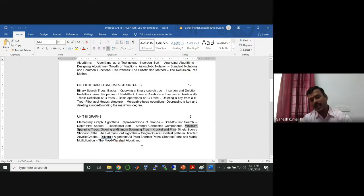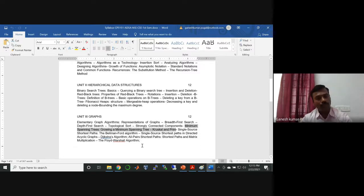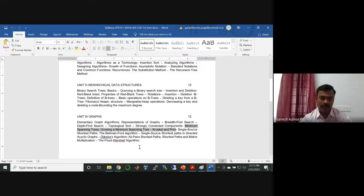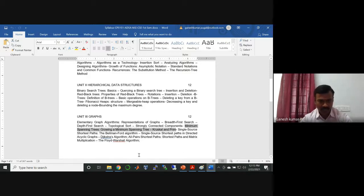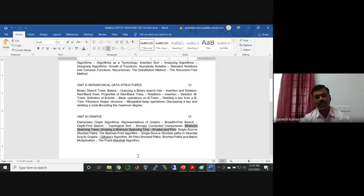Not only the theoretical information but also the MCQ type of questions and answers are very helpful to you. Thanks to the website for giving that kind of stuff for understanding the concept in an easy way.